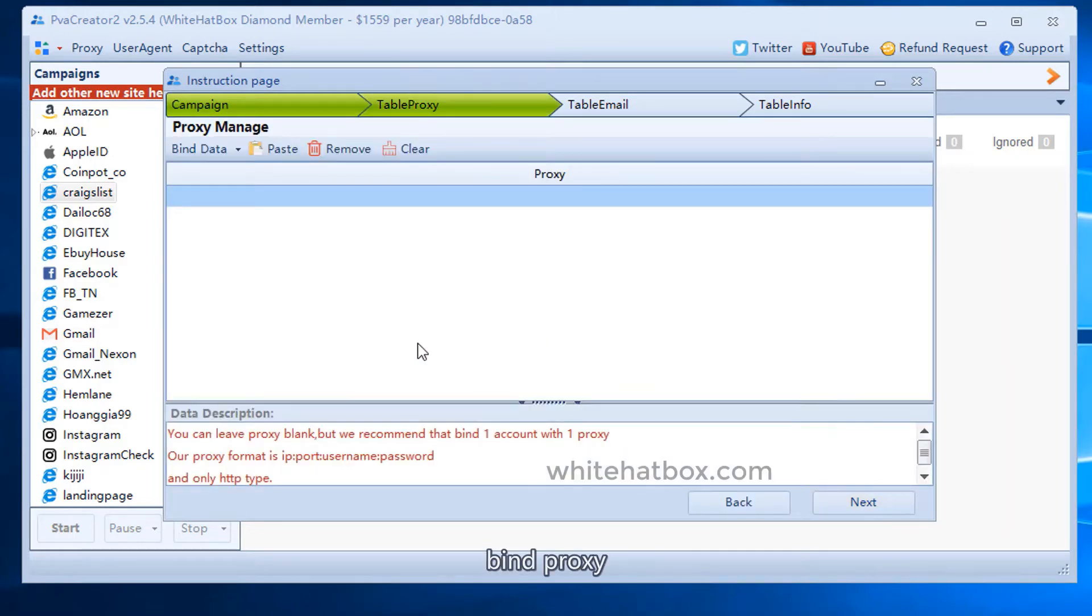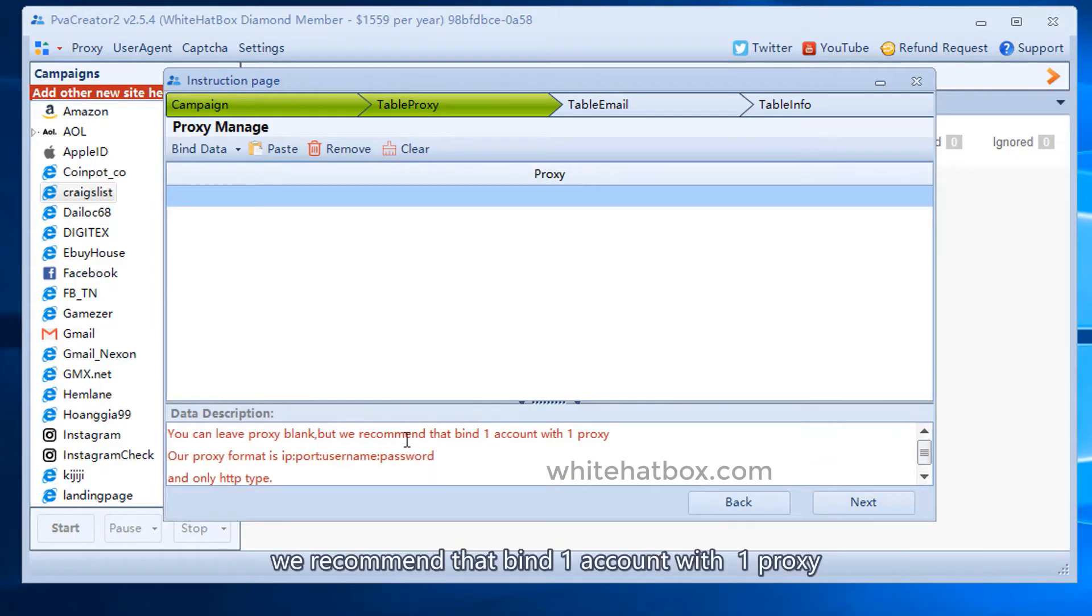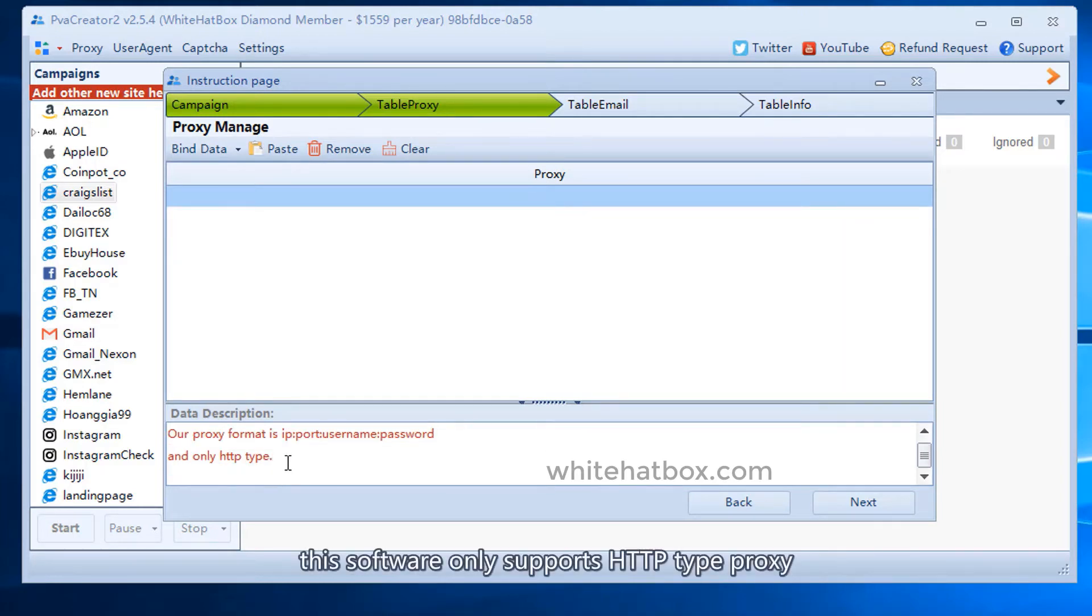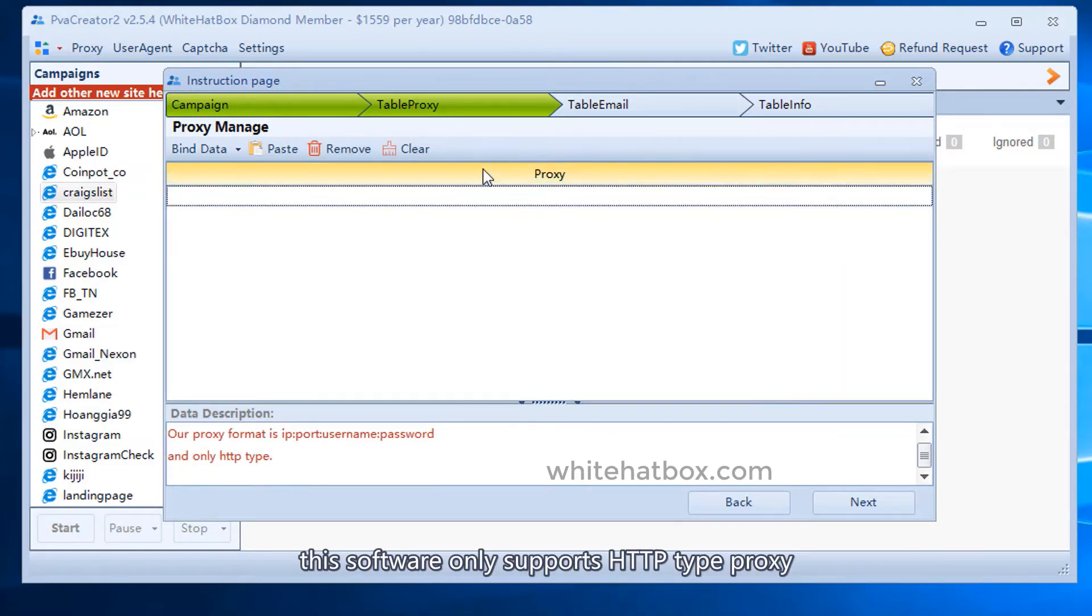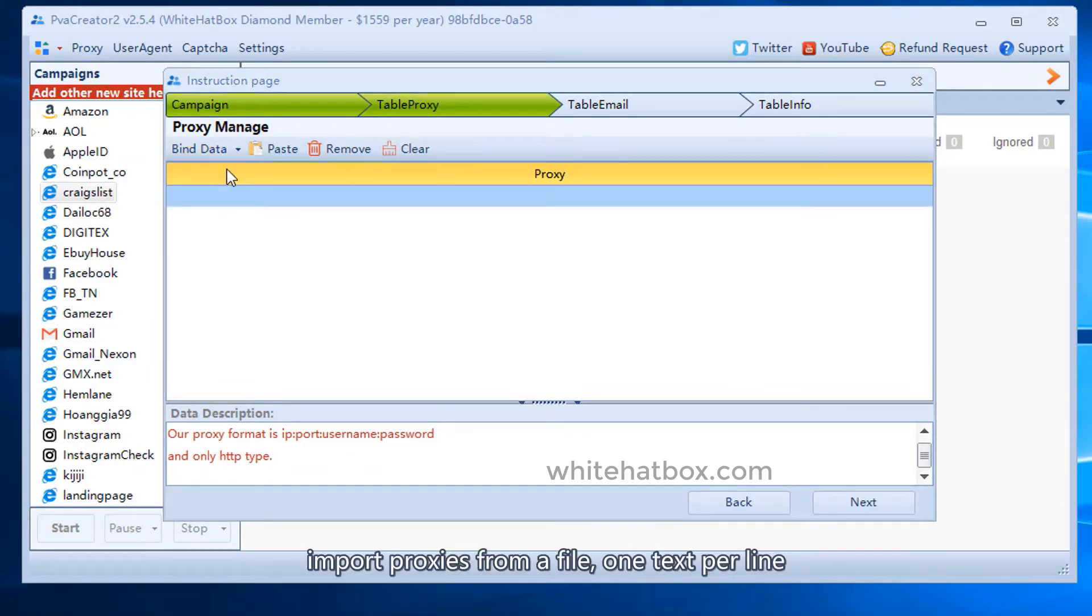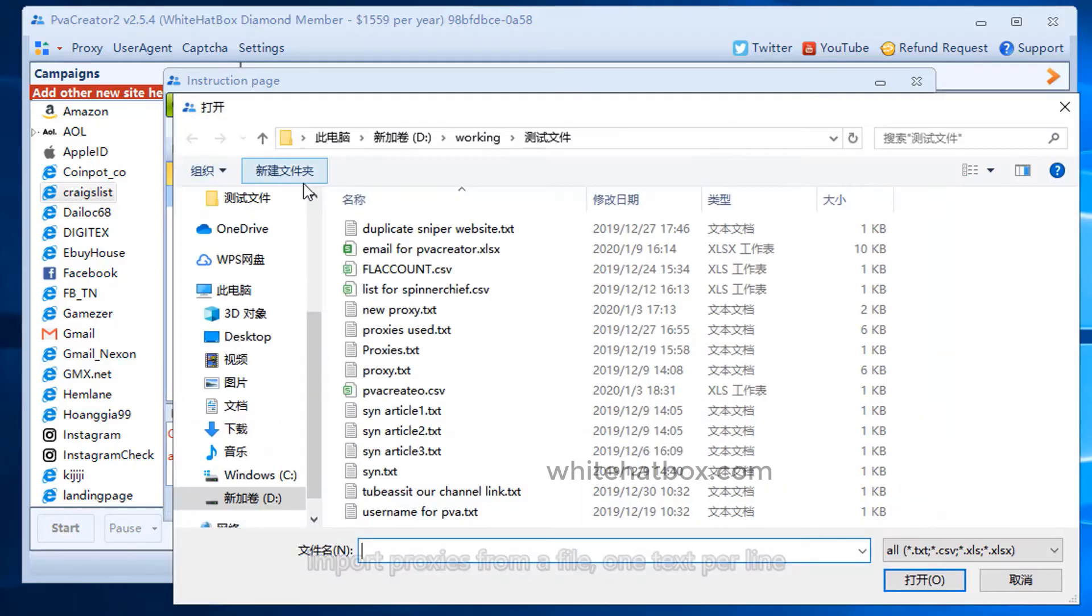Bind proxy. We recommend that you bind one account with one proxy. This is the proxy format. This software only supports HTTP type proxy. Import proxies from a file, one text per line.